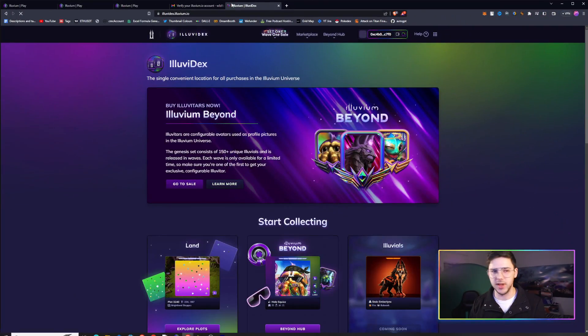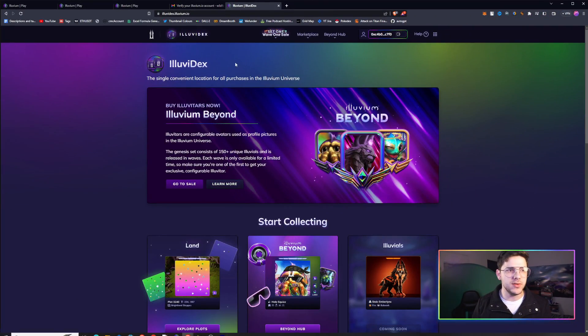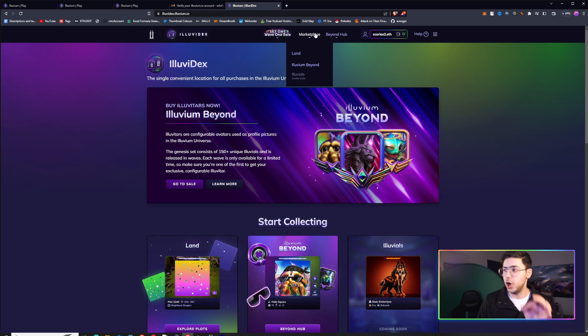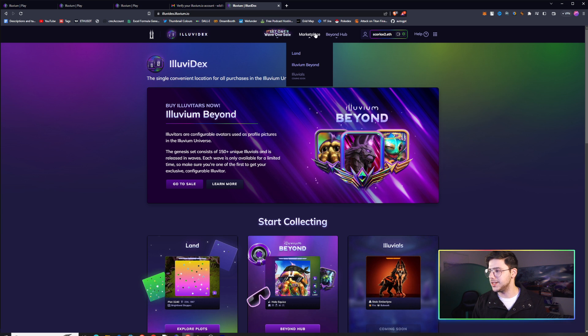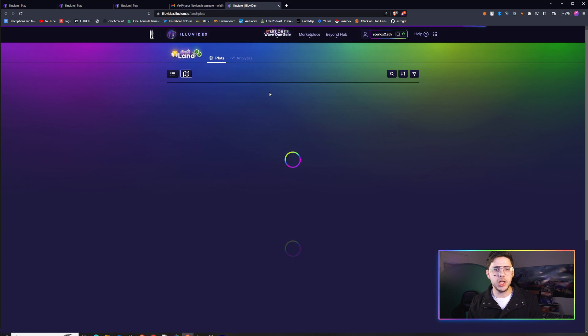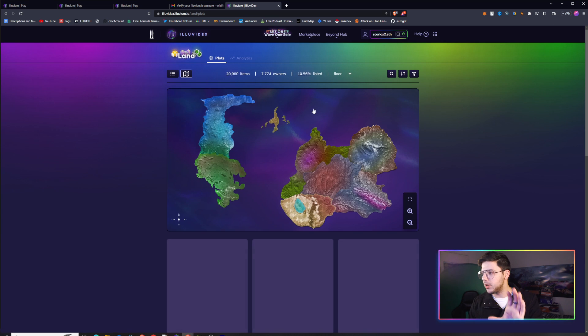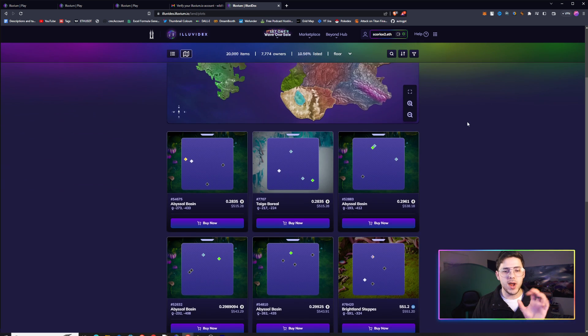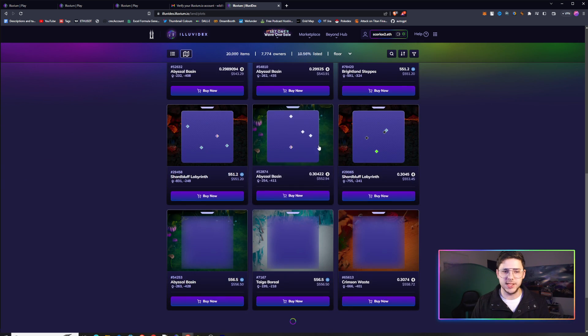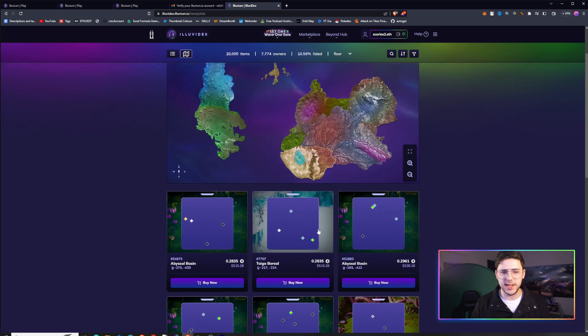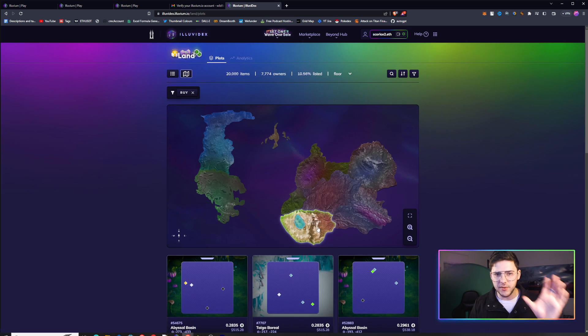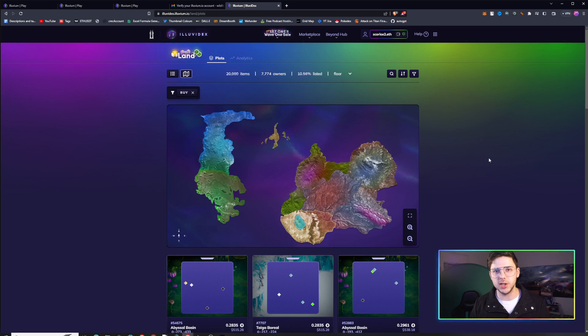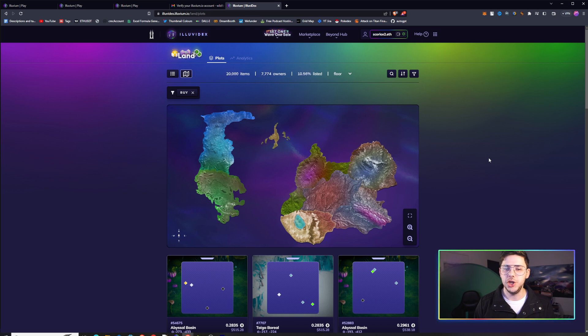I'm going to go over the steps to download the game and get involved. The first thing you need to know is that you need to go onto the Illuvidex and buy yourself a plot of land. On Illuvidex.Illuvium.io, you've got a marketplace at the top and then land. There's four tiers of plots at the moment.